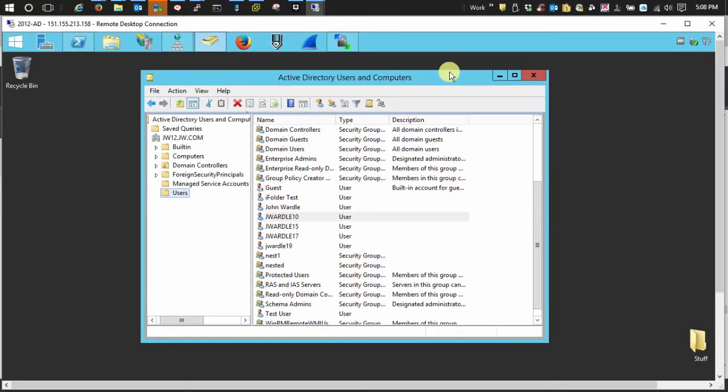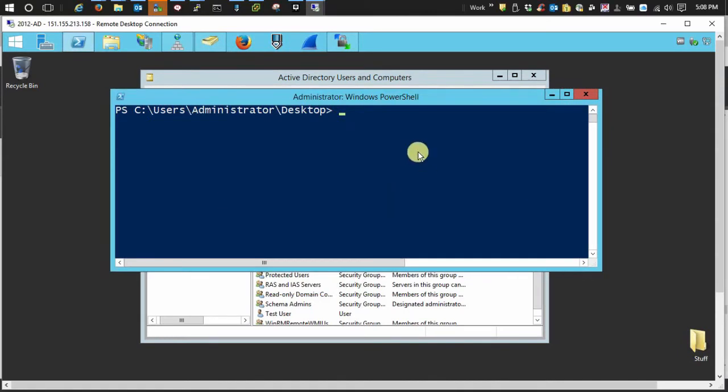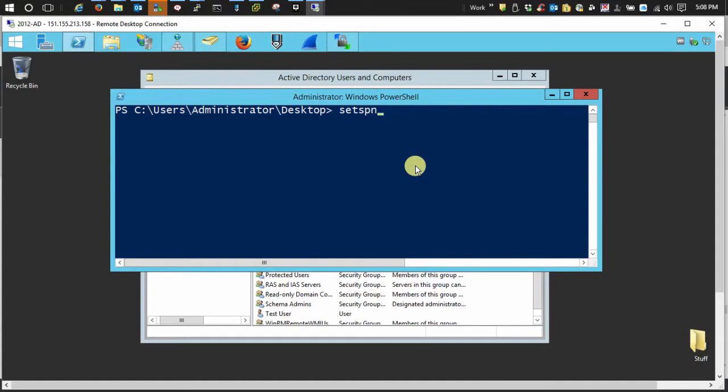The next thing you want to do is set the service principal name. So we open PowerShell and then use setspn, space dash capital A.